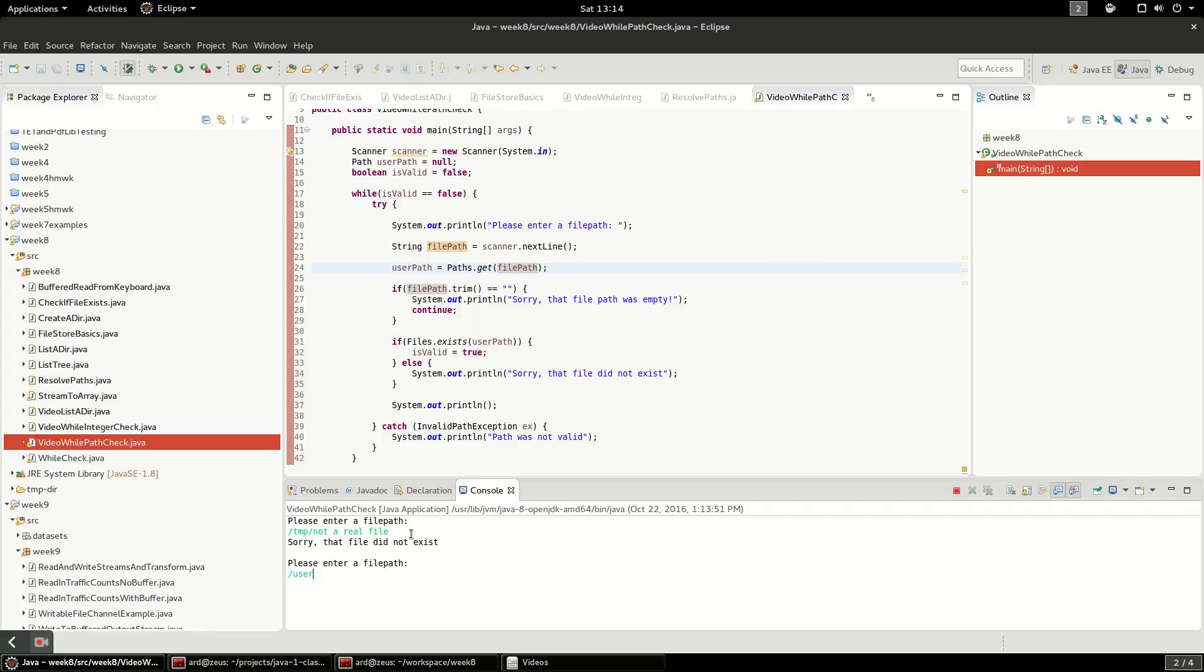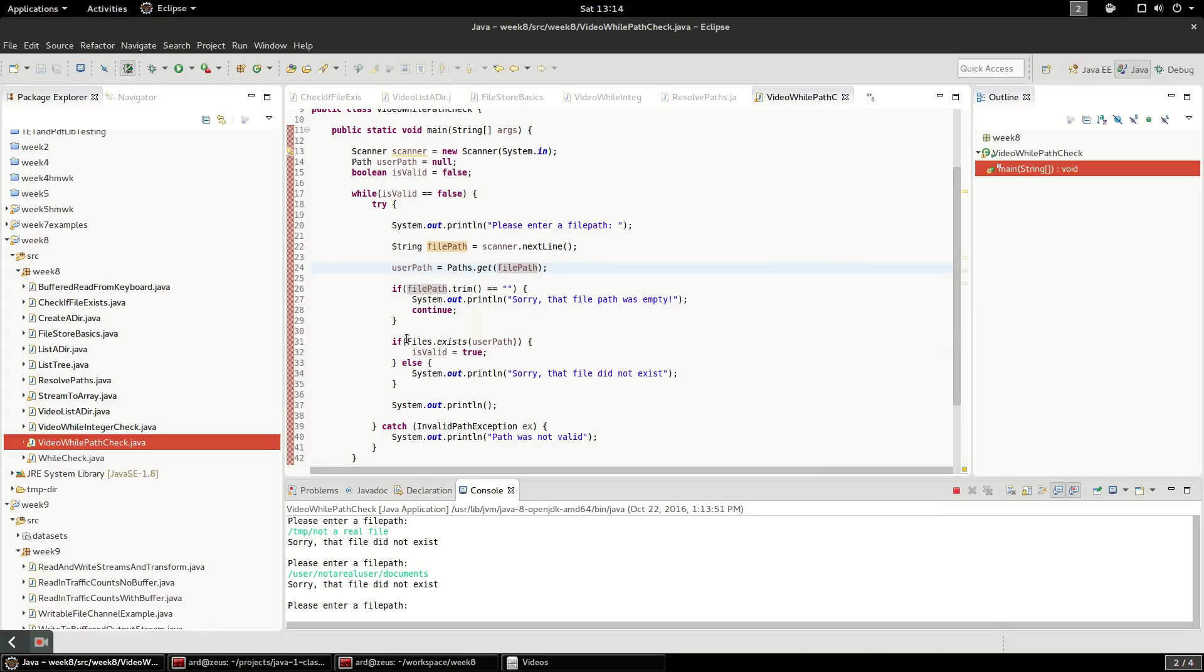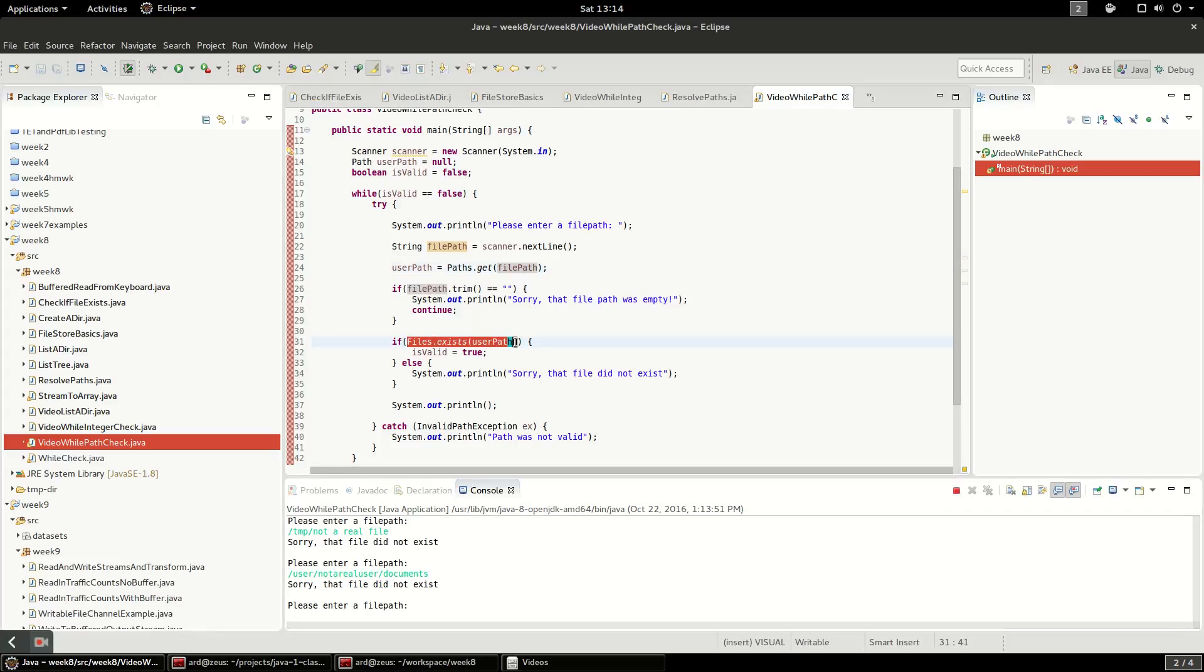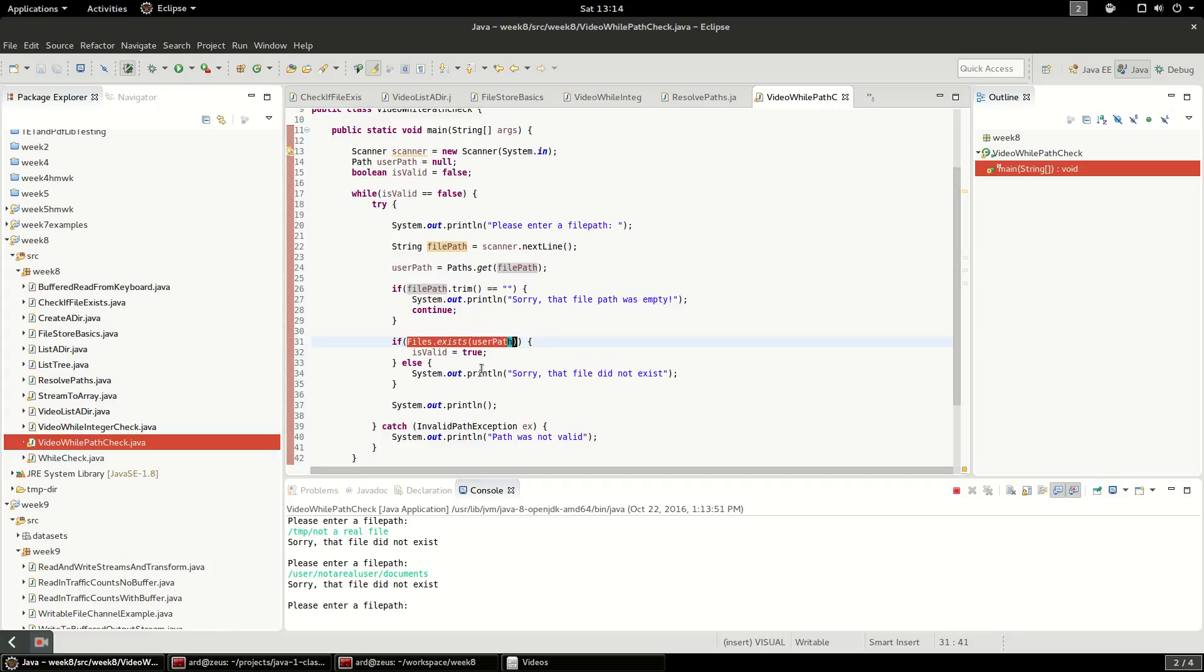Please enter file path. I can keep entering fake paths, so on Linux it's user, and I'll say user not a real user documents, and it will see that it does not exist. So we're getting into this right here. It's validating the path, and it's saying it doesn't exist.